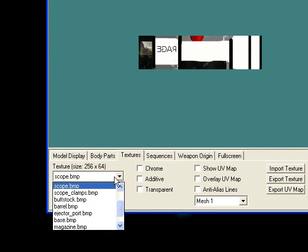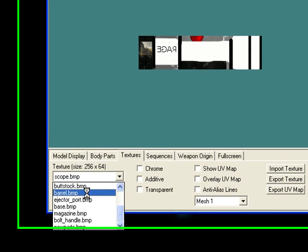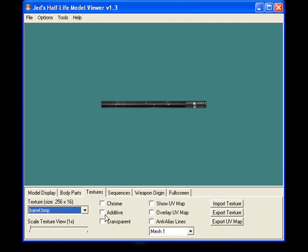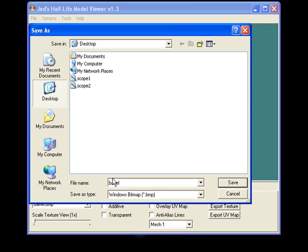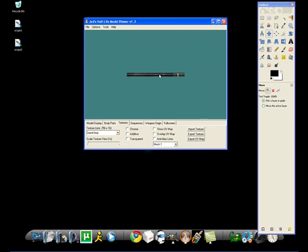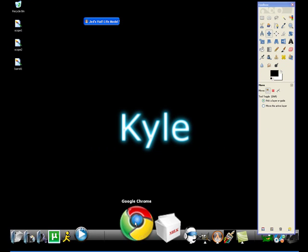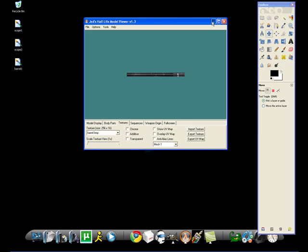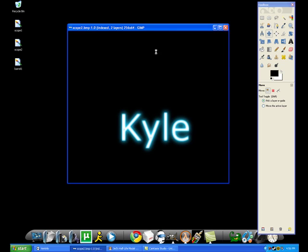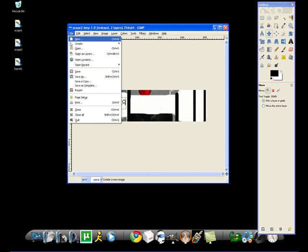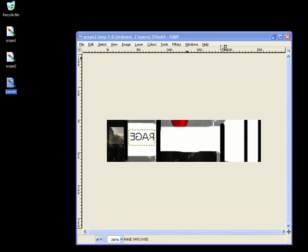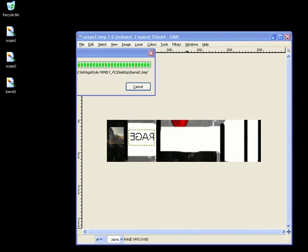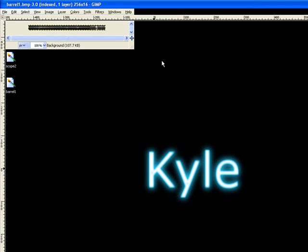Now we can do something else. Say we want to do the barrel. Just like last time, export this texture. Barrel one, to let us know it's the unedited version once again. Drop it down, bring up the GIMP again. Here's the barrel.